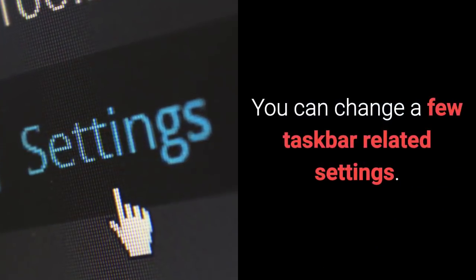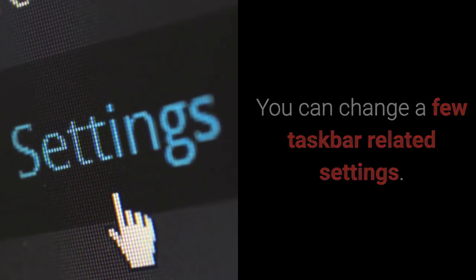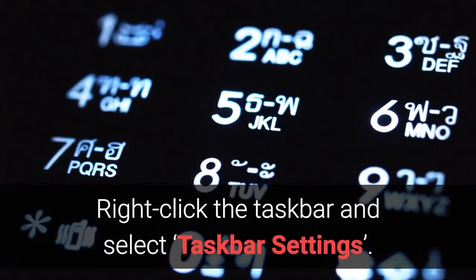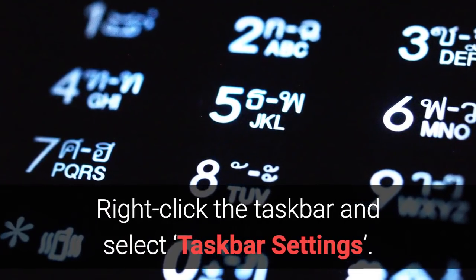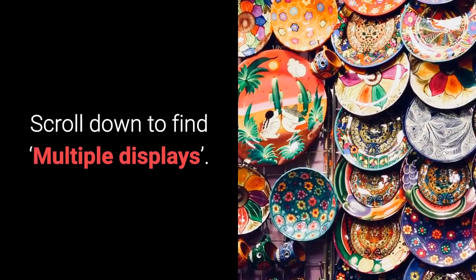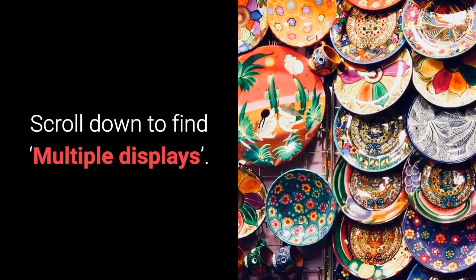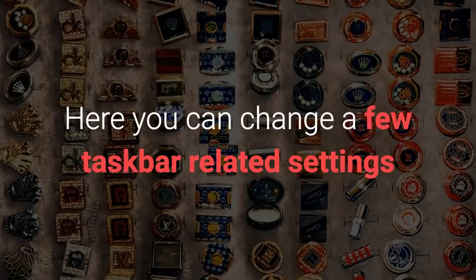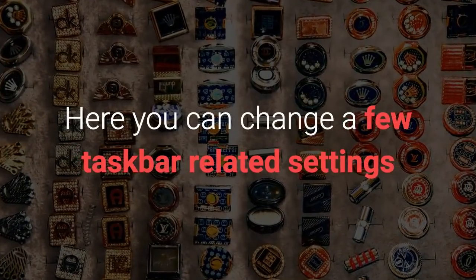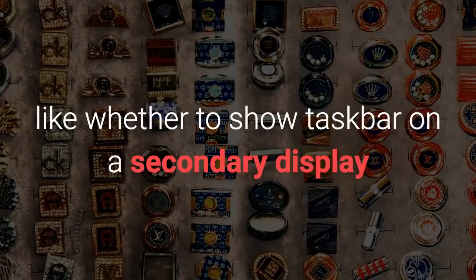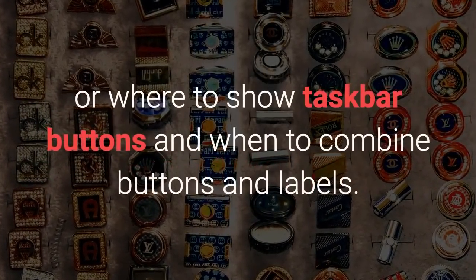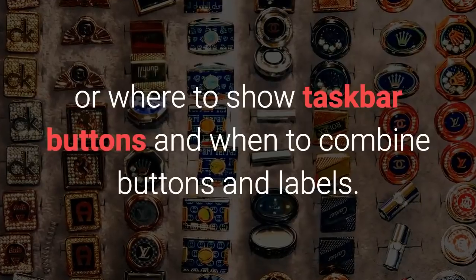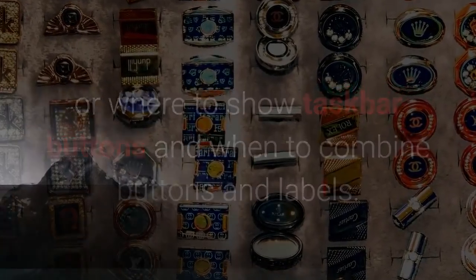You can change a few taskbar-related settings. Right-click the taskbar and select Taskbar Settings. Scroll down to find Multiple displays. Here you can change a few taskbar-related settings like whether to show taskbar on a secondary display or where to show taskbar buttons and when to combine buttons and labels.